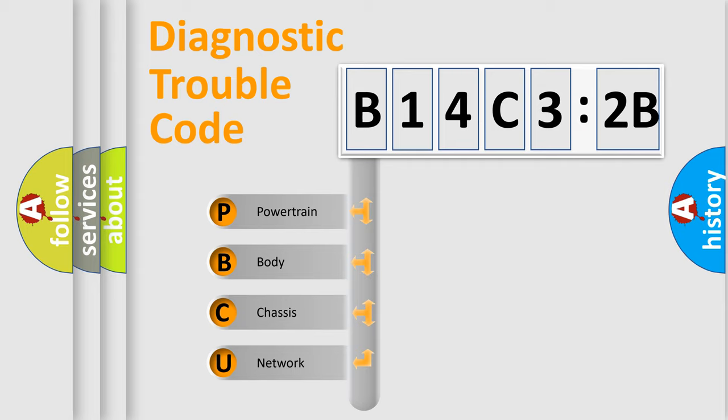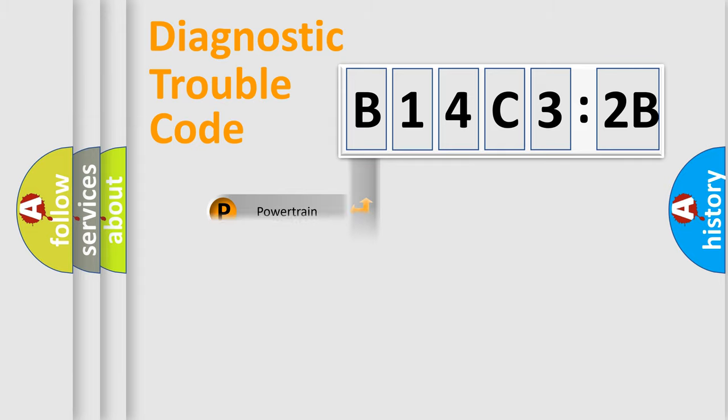We divide the electric system of automobile into four basic units: Powertrain, Body, Chassis, and Network. This distribution is defined in the first character code.